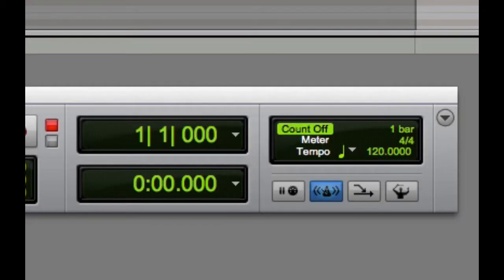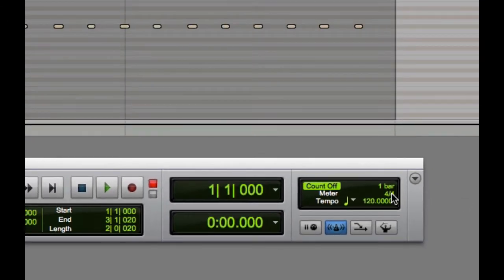Next, we have the Meter Display. This display indicates the meter at the current position in the session. You can double-click the Meter Display to open the Meter Change dialog box.